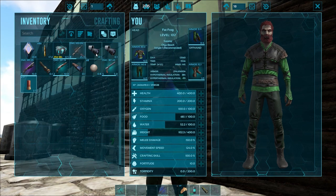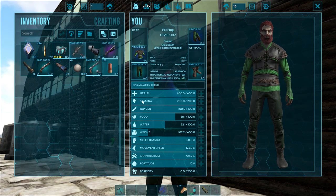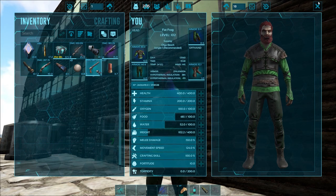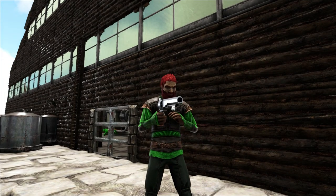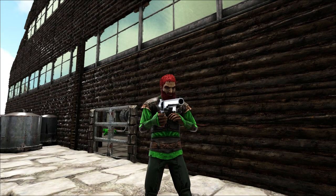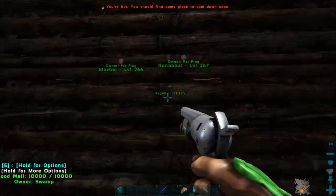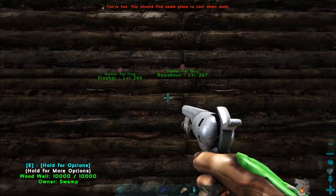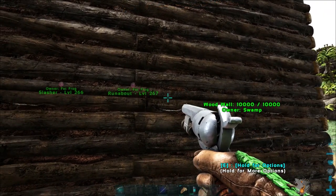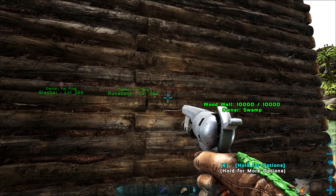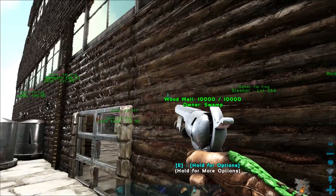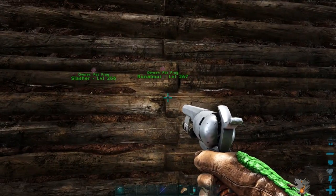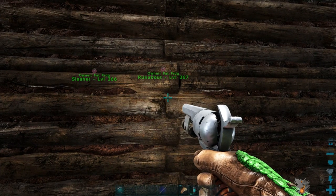Once we've got an attachment on — let's put this flashlight on here again — I've got my gun out now. Let's just turn around so you can see the flashlight. On PC, I'm going to hit the N key, which turns my flashlight on and off.